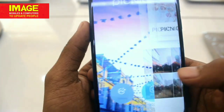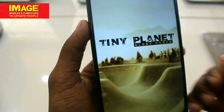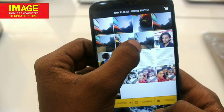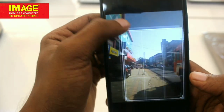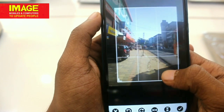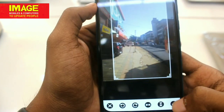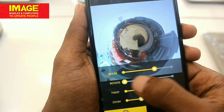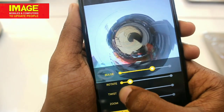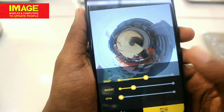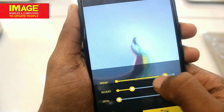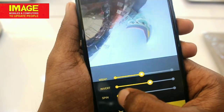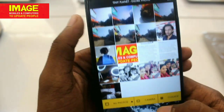The third application involves tiny planet, which works with 360-degree photos. With 360-degree photos, you can create a tiny planet effect. There are options for controlling the view including zoom in, zoom out, rotation, and invert. You can spin and adjust the image with simple controls in this application.